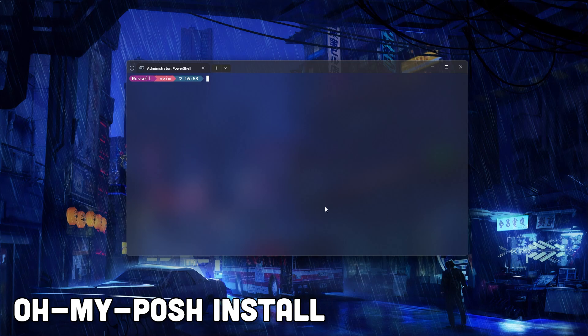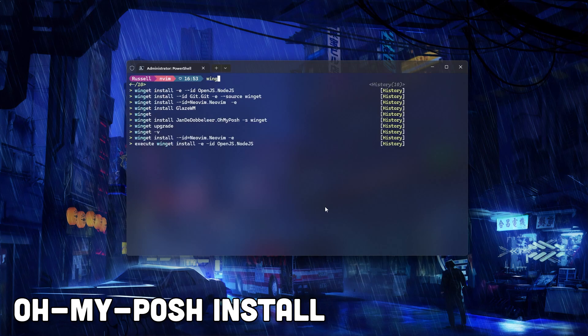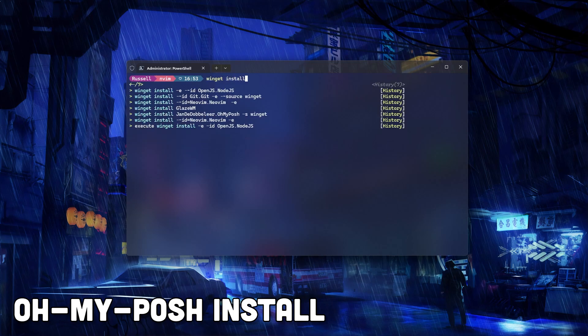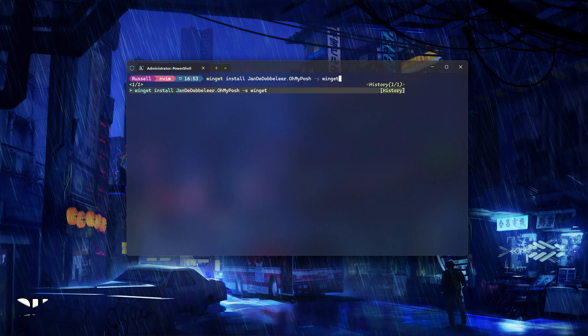Oh My Posh allows us to customize our PowerShell prompt to show useful info like Git status and system details, and otherwise just makes our prompt look really nice.